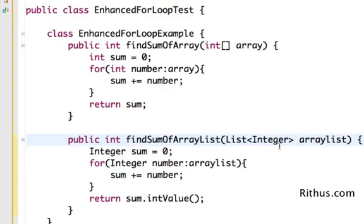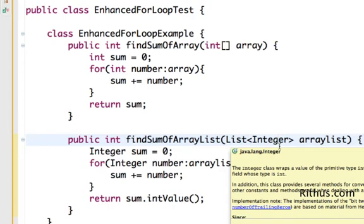So what we have done is actually used an Enhanced For Loop to loop around an array, loop around an ArrayList, and we have written a sample test also to check all that stuff out. And as you see it's very simple.